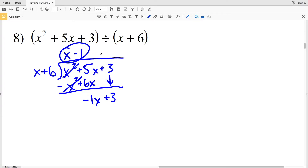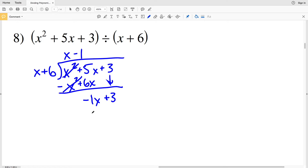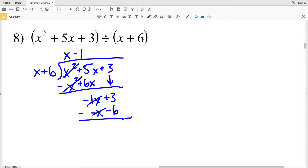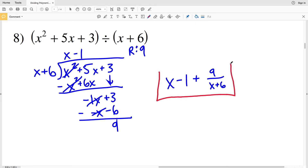X goes into negative 1x negative 1 times, so we're subtracting 1 from the x in our answer. We multiply negative 1 by x plus 6, giving negative x minus 6, and that is subtracted. Negative x minus a negative x is 0, and 3 minus a negative 6 is 3 plus 6, which is positive 9. Our remainder is 9. Our answer is x minus 1 plus 9 over x plus 6.